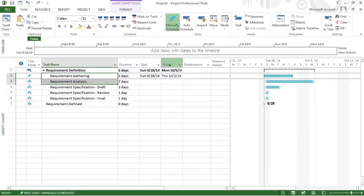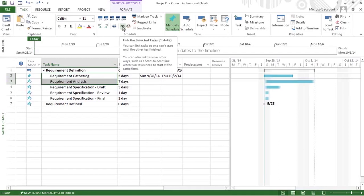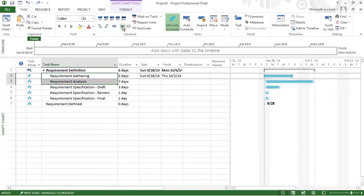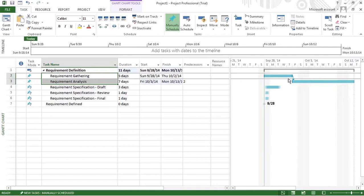I'm just going back to show the before state. Now I select task 2 and task 3 — requirement gathering and requirement analysis — and I'm linking them. If I hover over there, it says 'link the selected task.' You can use Ctrl+F2 as a shortcut. So you can link the tasks so one can't start until the other has finished. Task 3 is dependent on task 2, and the relationship they have is finish to start.